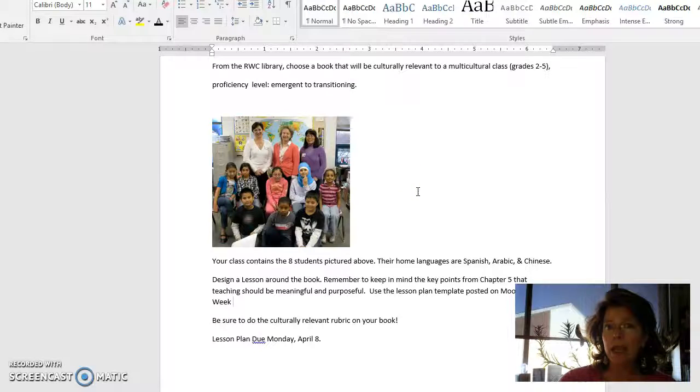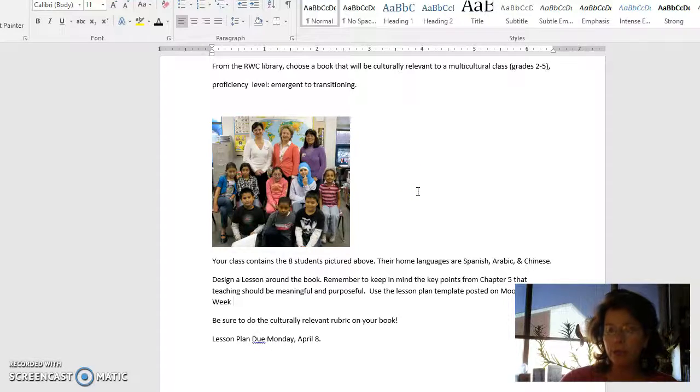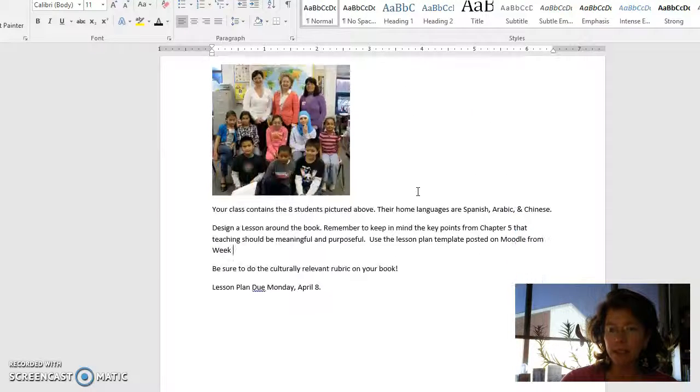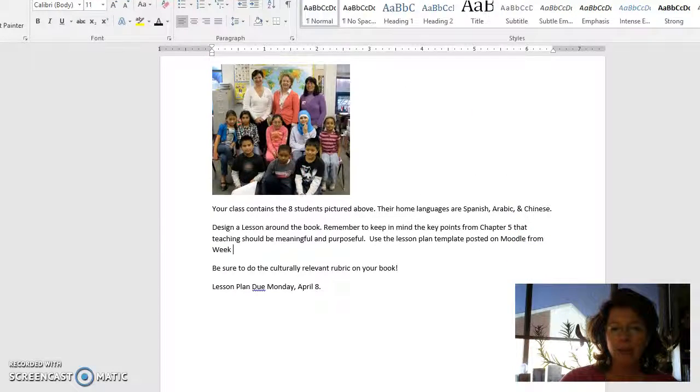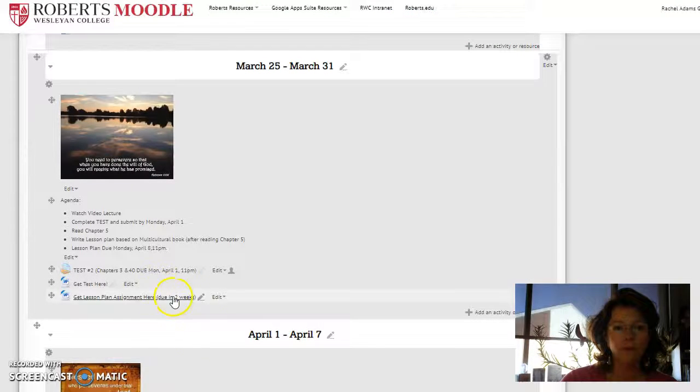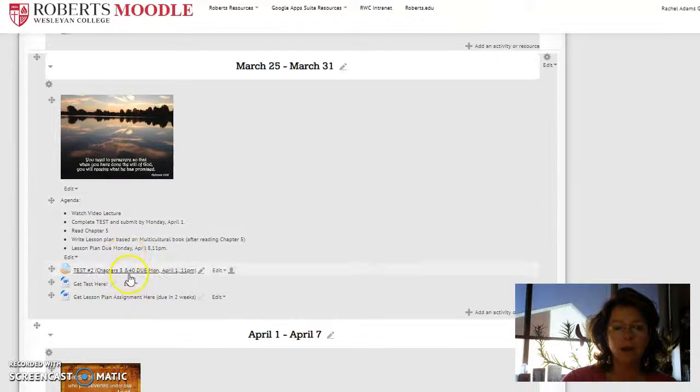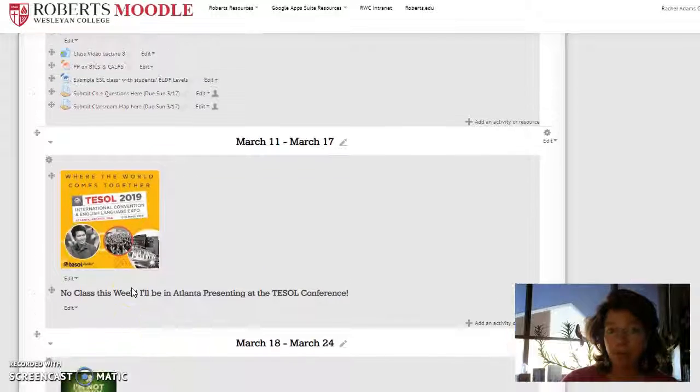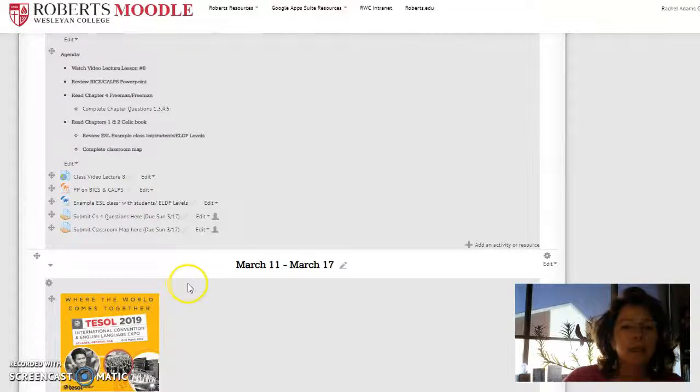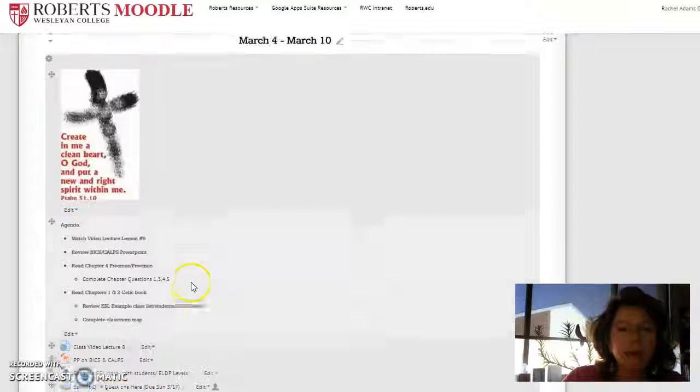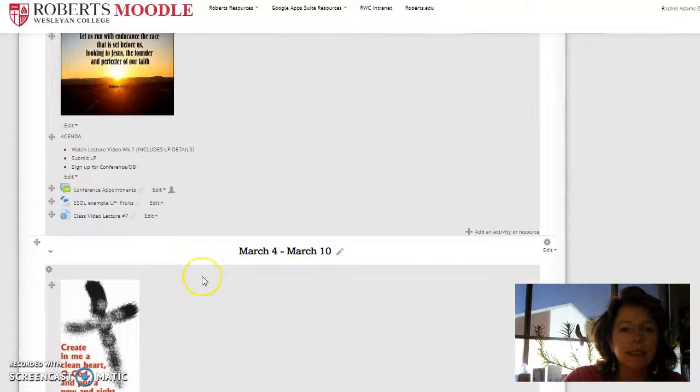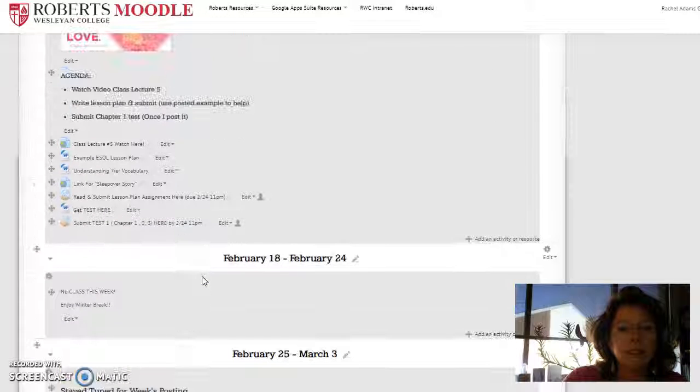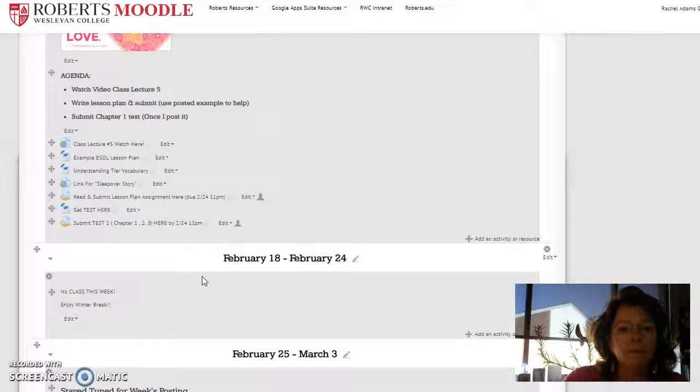So here's the assignment. And when you go back over here, you can get the lesson plan. It's already up here. Lesson plan template is, and one of these, I think it's earlier here.